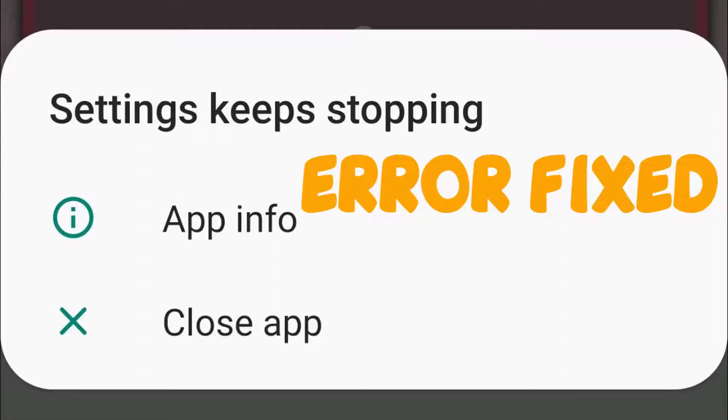Hello YouTube, today I'm going to show you how to fix Settings keeps stopping in your Samsung devices.